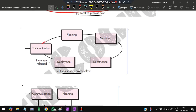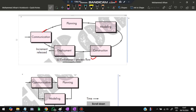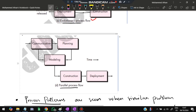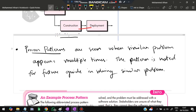When we encounter errors and solve them, we gain solutions. When many similar problems arise, we observe a pattern, document it, and that is called a process pattern. Whenever a new issue arises, the recorded pattern can be applied to solve it. For example, a pattern named 'Requirements Unclear' documents the problem, description, context, solution, resulting context, and related patterns such as customer communication or iterative design. The known use: prototyping is recommended when requirements are uncertain.